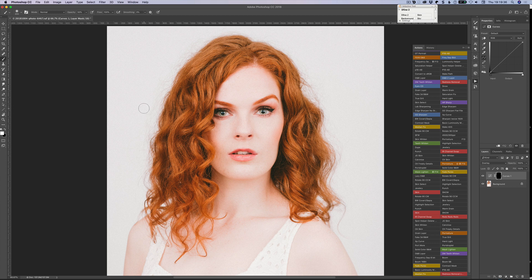I'm setting the brush to 50% opacity — a shortcut is pressing 5. If you press any single digit key it goes to that percentage; if you press two digits quickly, like 3 and 4, it'll set 34%. The difference between flow and opacity is that opacity limits you to 50% in a single stroke, while flow keeps building up with one continuous brush stroke.